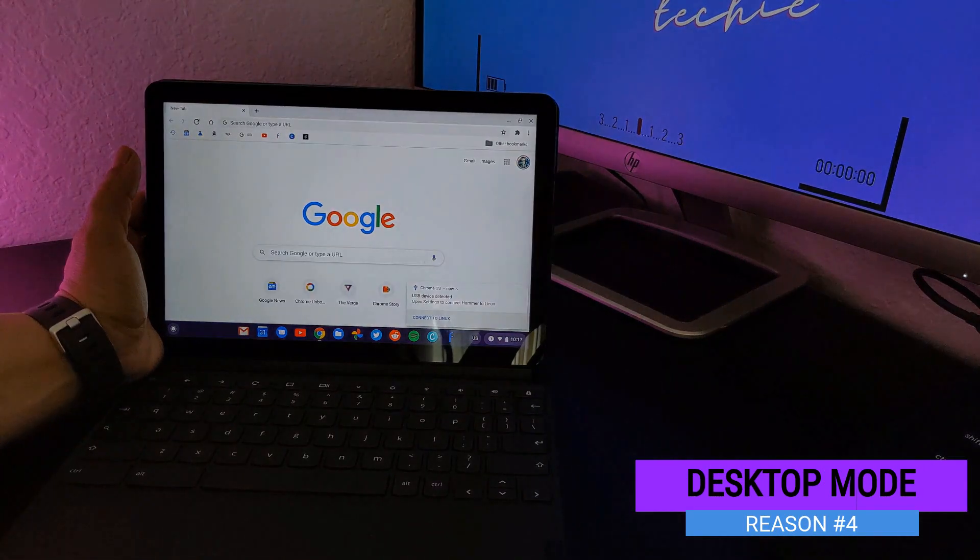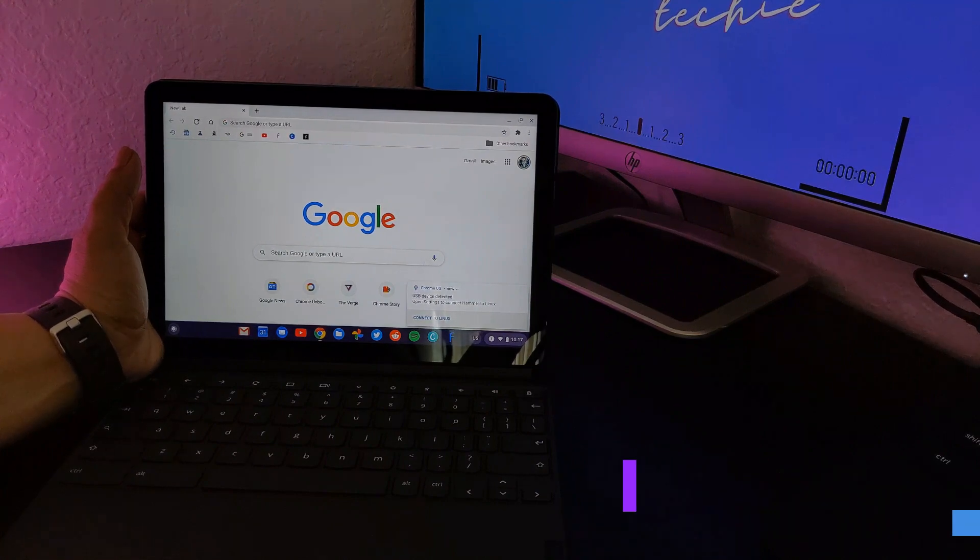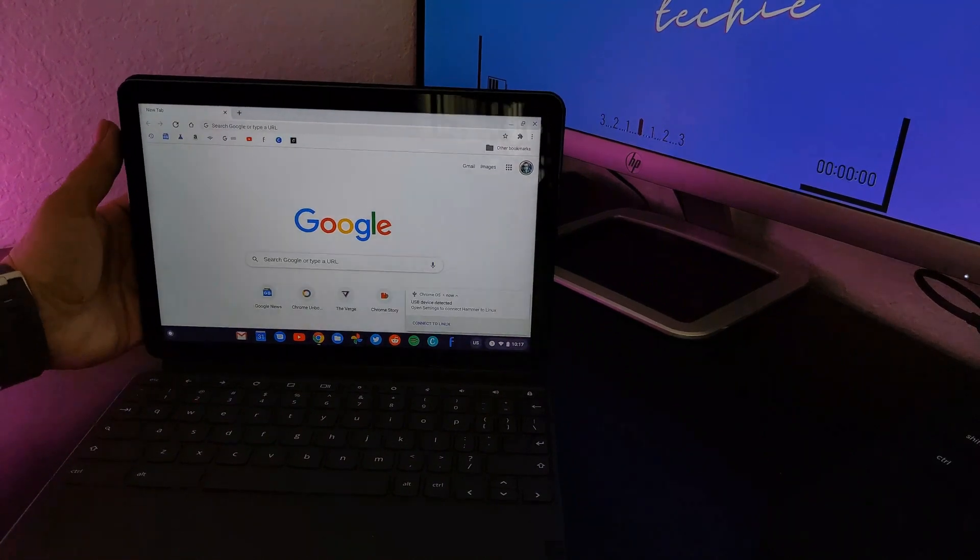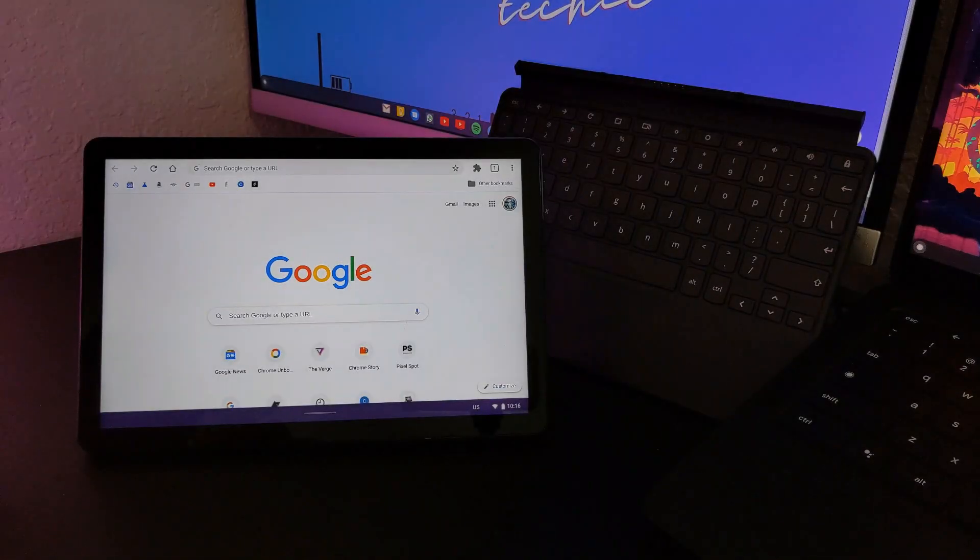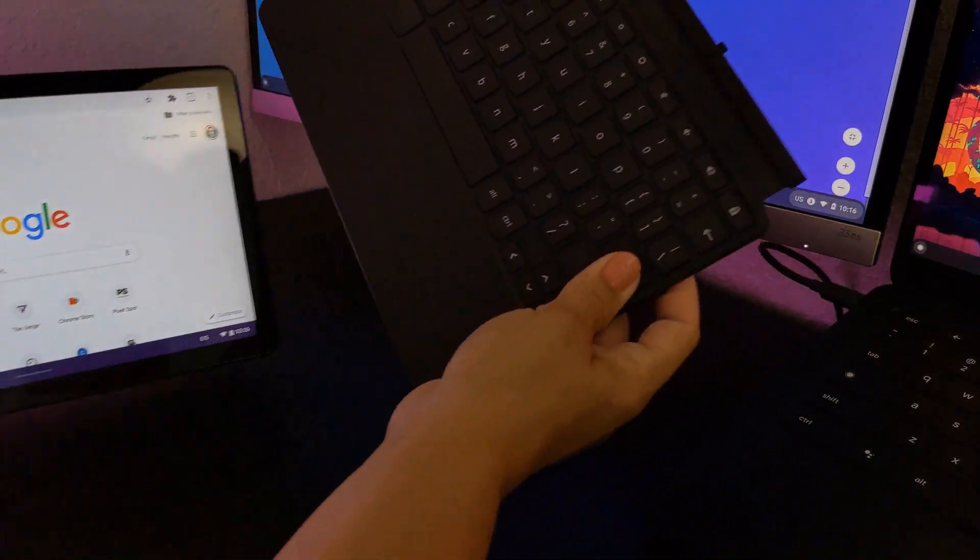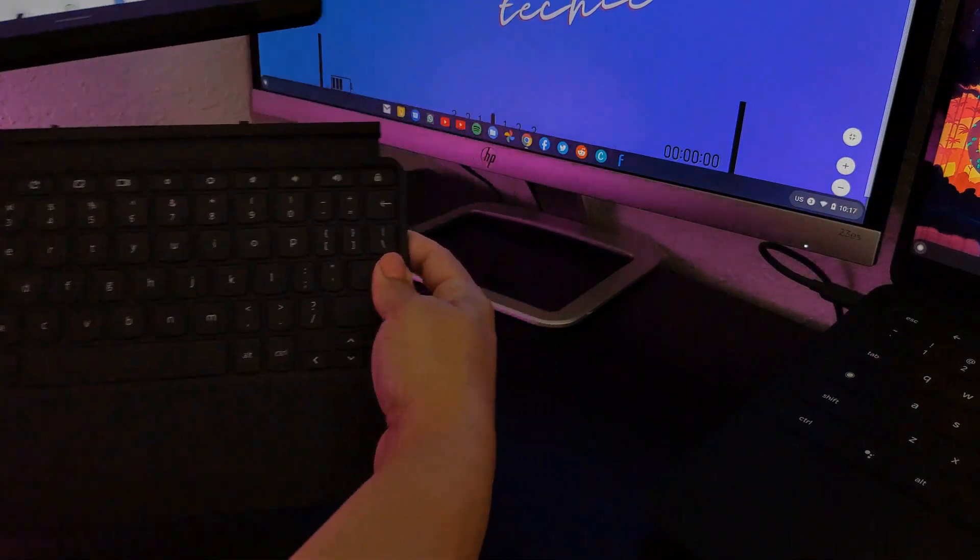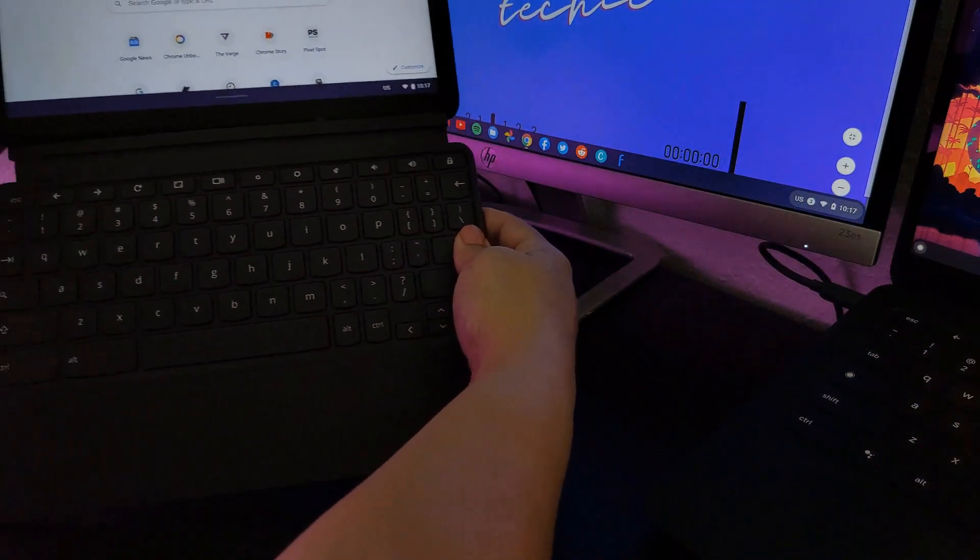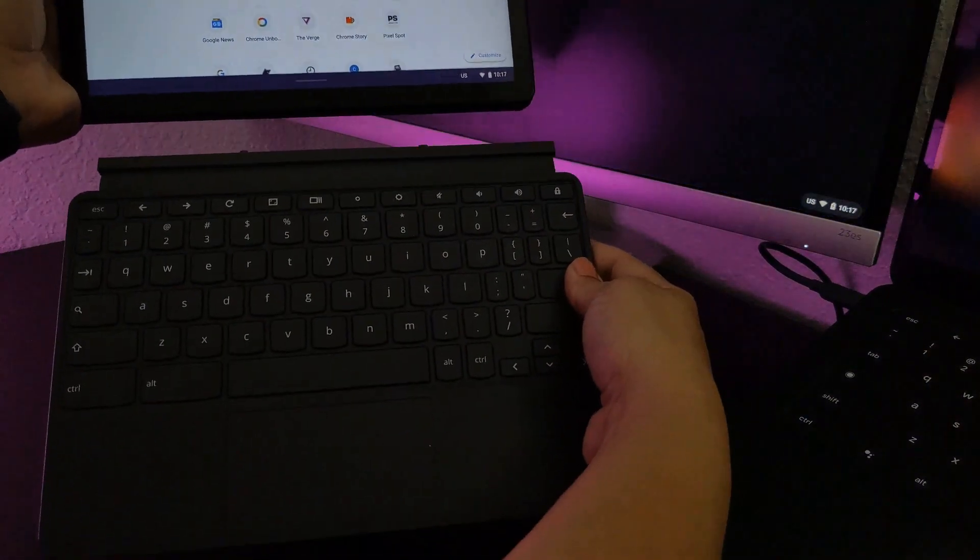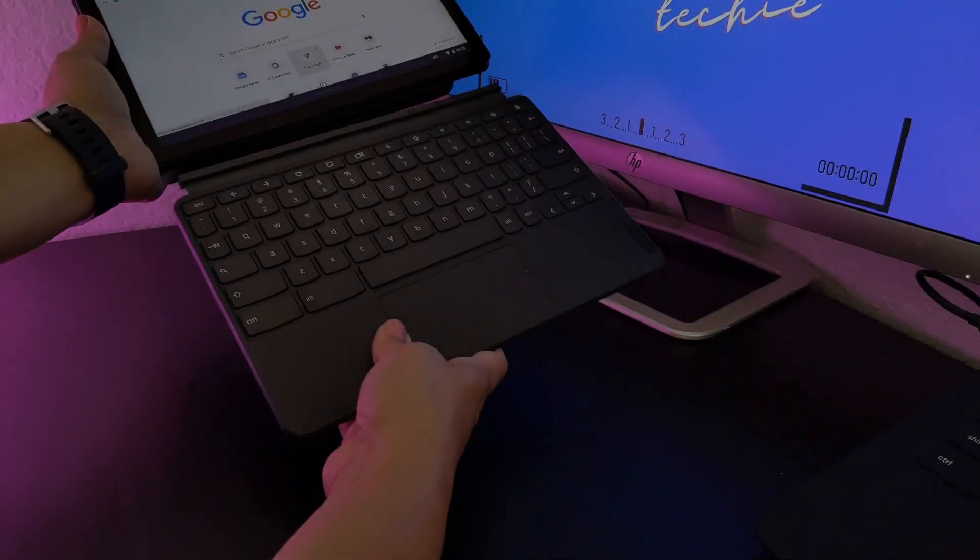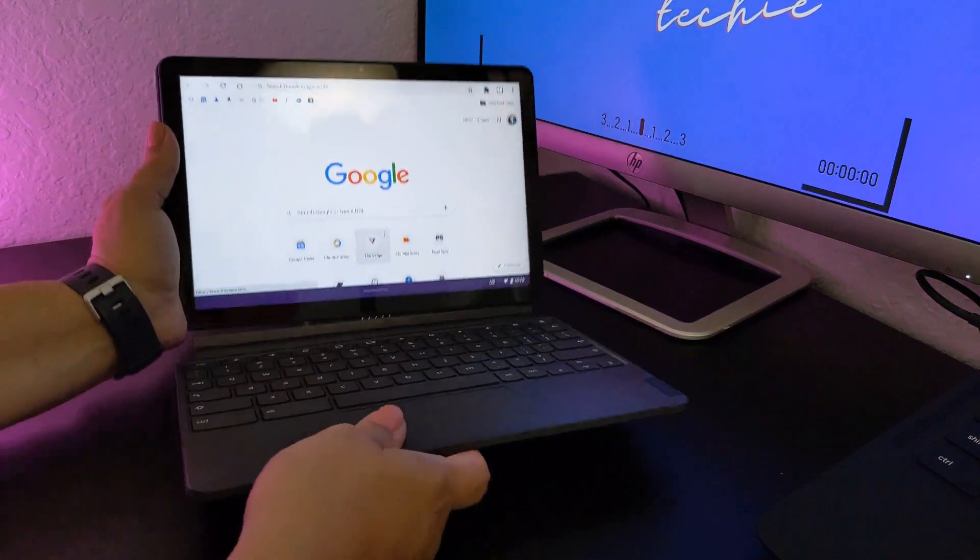While Tablet Mode is great, sometimes you want or need to use a physical keyboard for certain tasks. I know that I definitely type faster with a physical keyboard versus a virtual one. For those cases, Lenovo also includes a 10-inch keyboard that attaches to the tablet via magnetic pogo pins. It just snaps into place similar to the back cover stand.